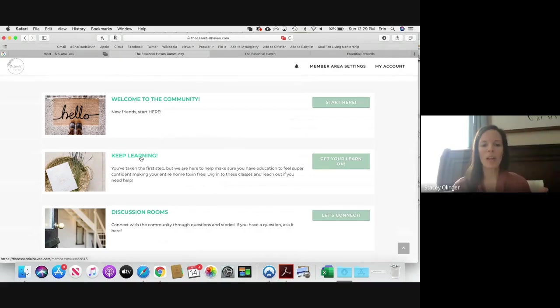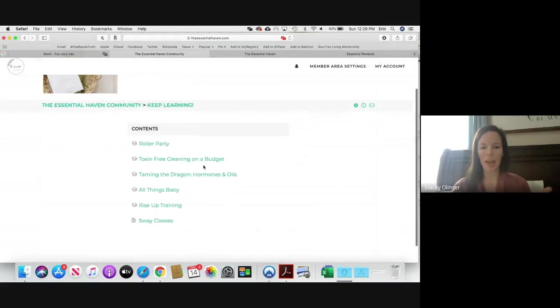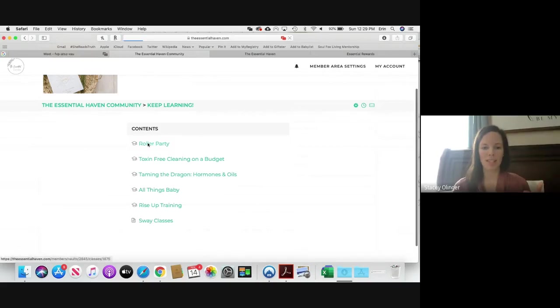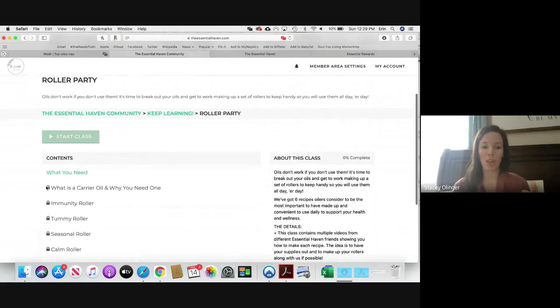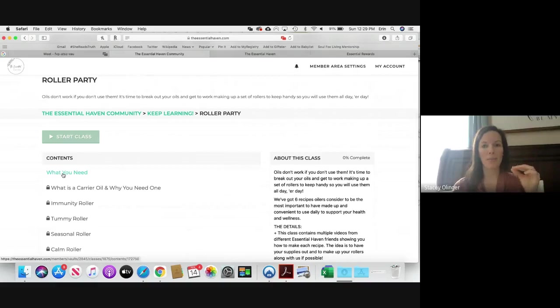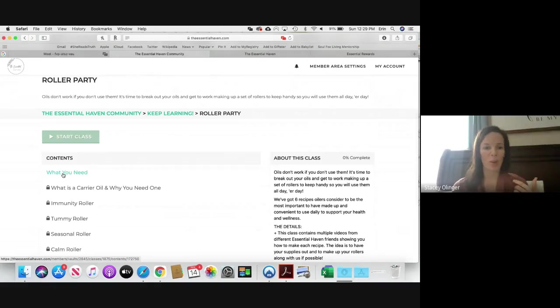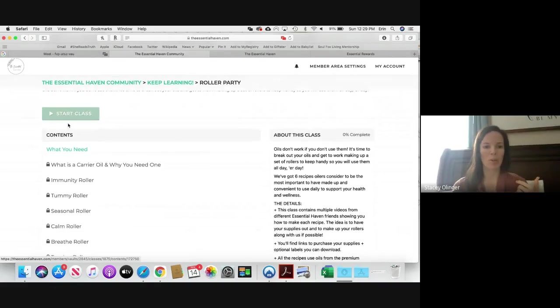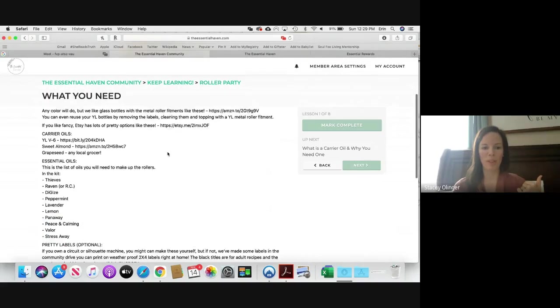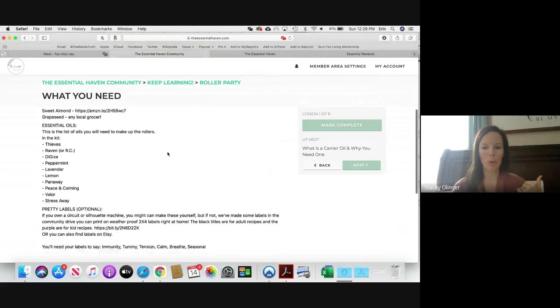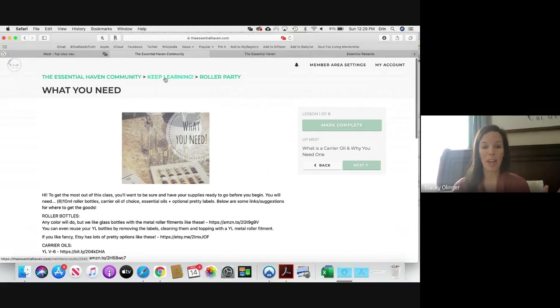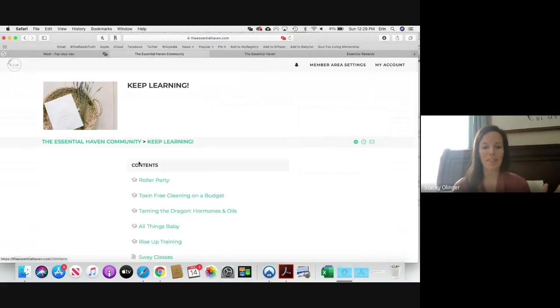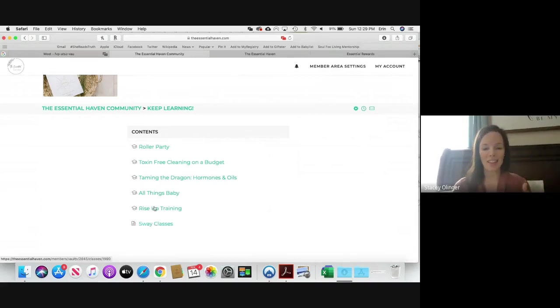This next section is called Keep Learning and here we have classes for you. So we have five classes available. This first one is a Roller Party. You'll see that these are locked, so it wants you to make sure that you complete one lesson before you move to the next one because they're done in order and so you want to make sure that you complete those. So you'll just click Start Class and here you go, you'll have a class. This tells you everything you need for your roller parties. Some of these are videos, some of these are images. And then at the very bottom down here, we couldn't fit every class that we love and that we've offered to you guys in this section to do in that format.